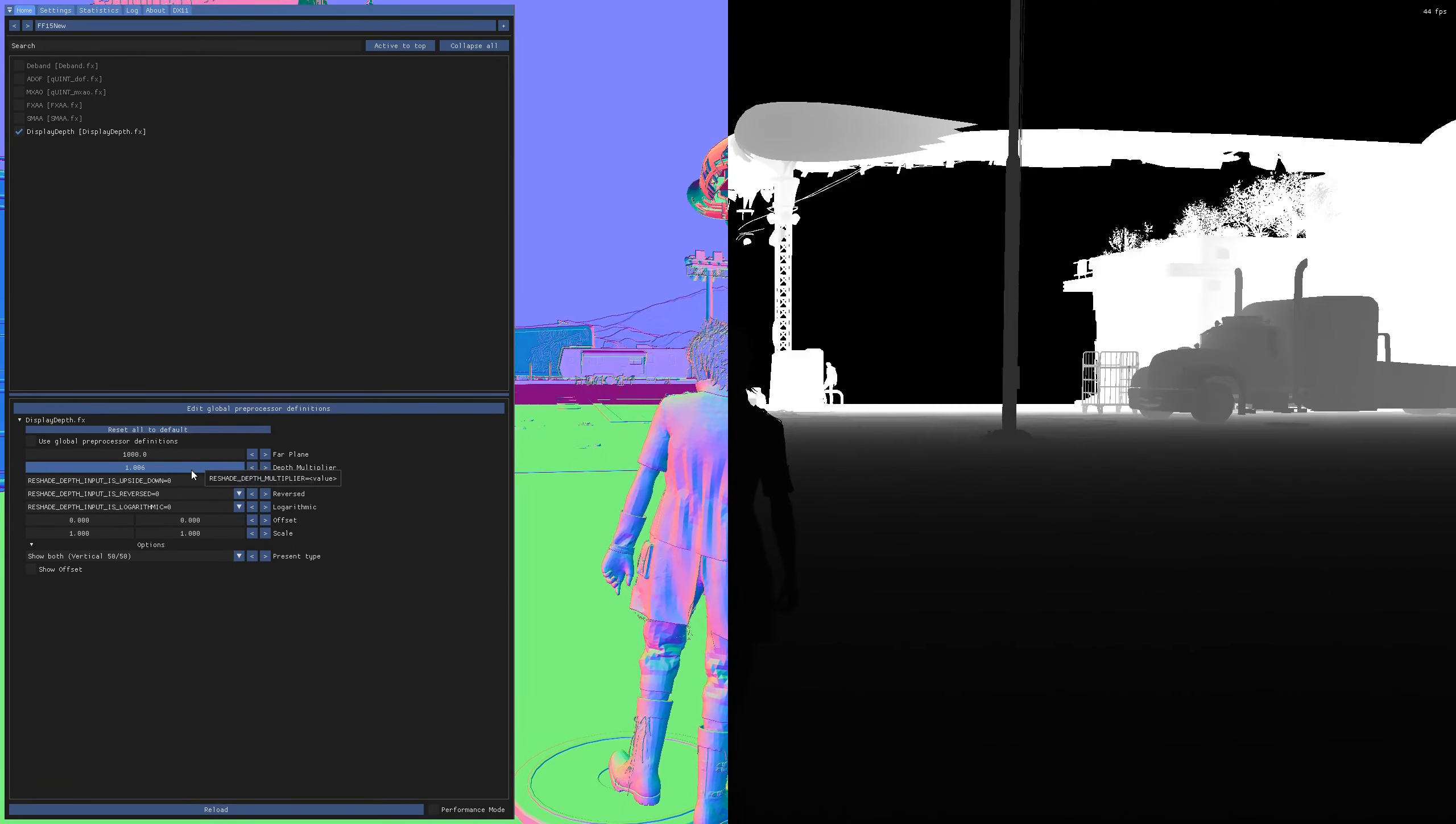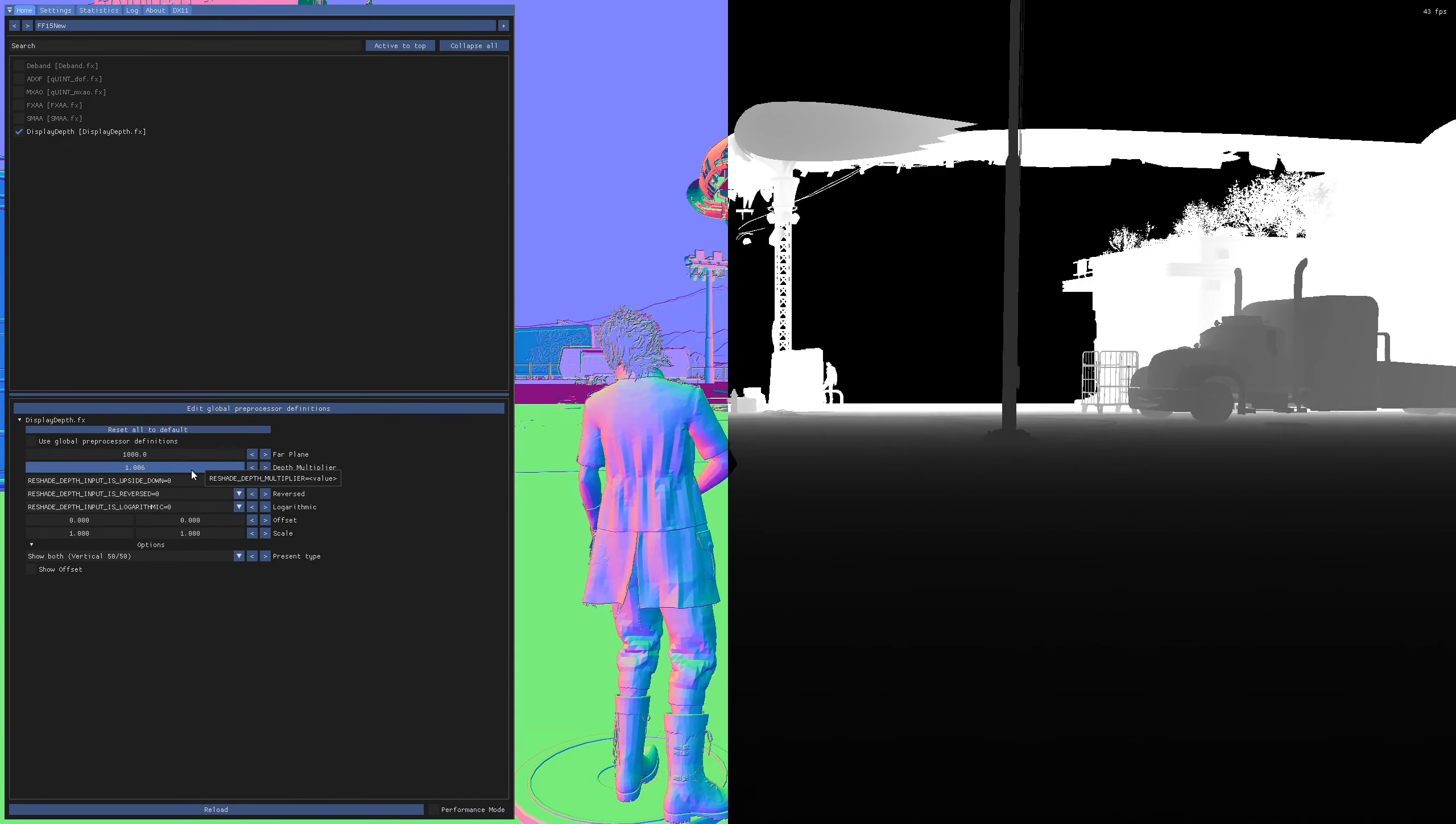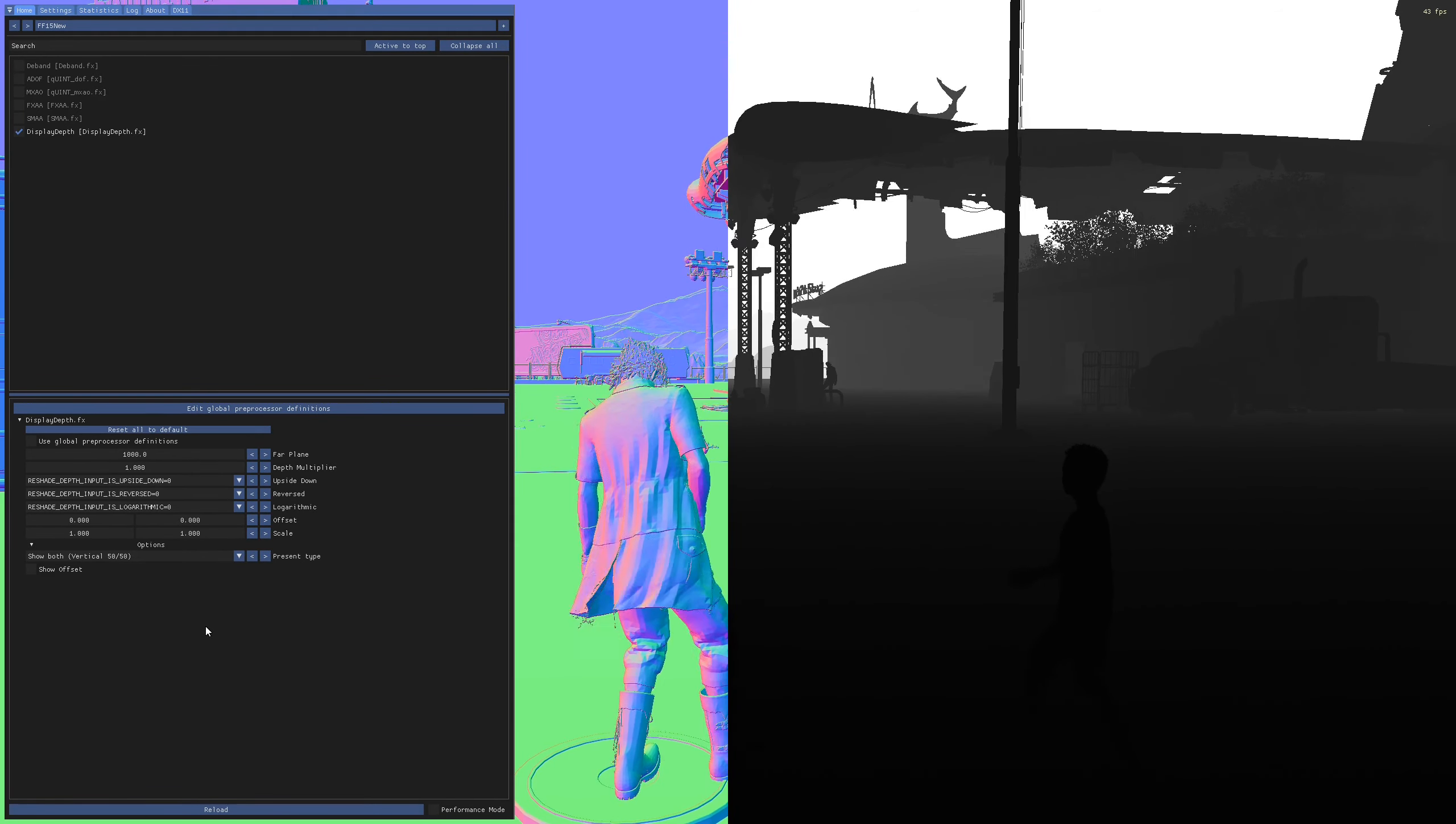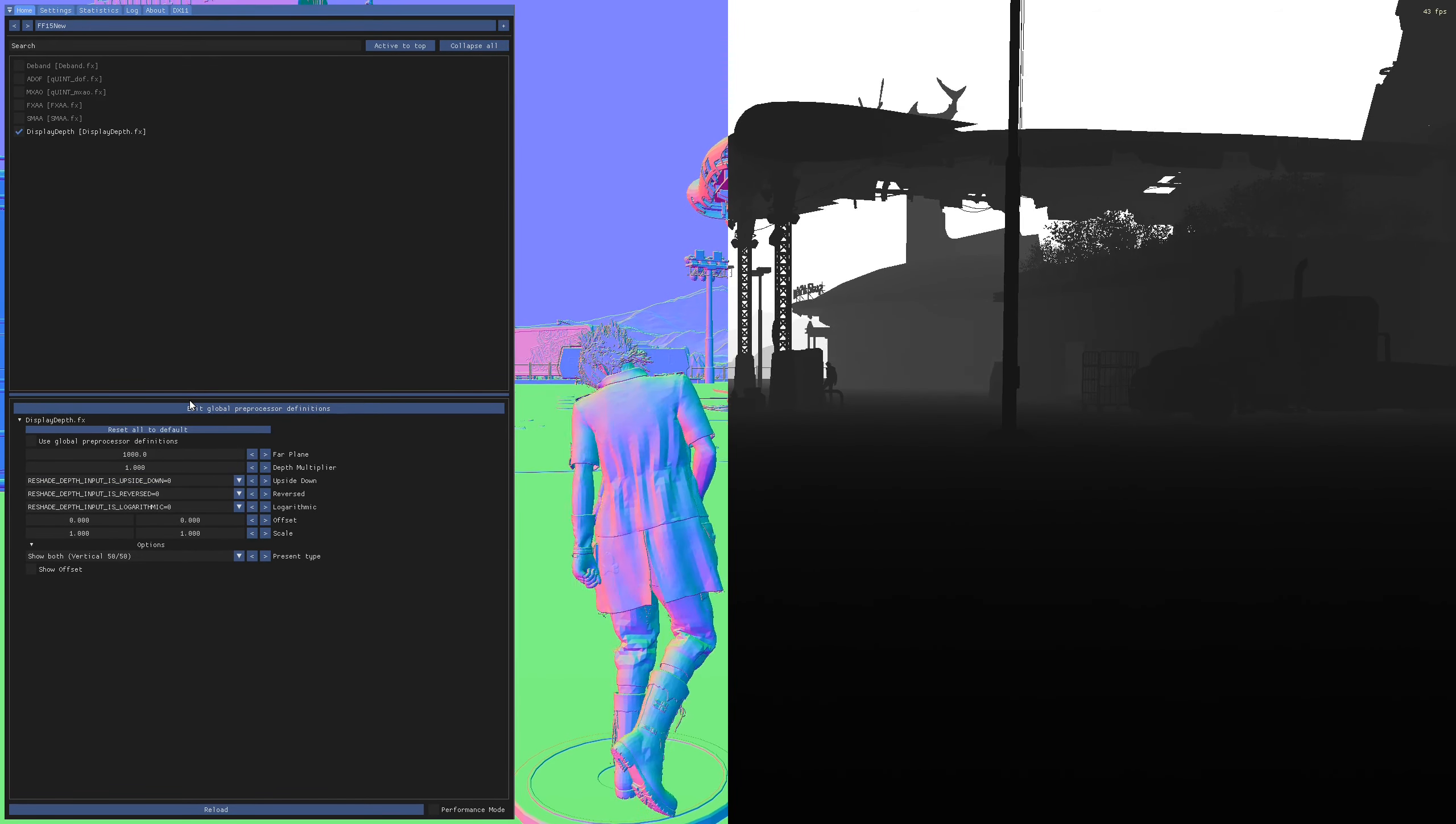Depth multiplier is also another one that can sometimes work, but it's very touchy. Again, generally, leave it. No touch. You want to touch? You don't touch. You leave it. Bad.